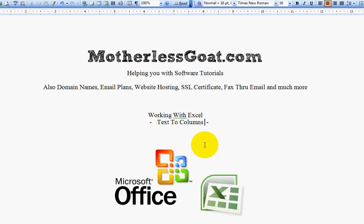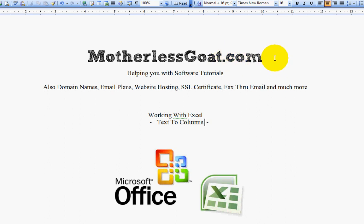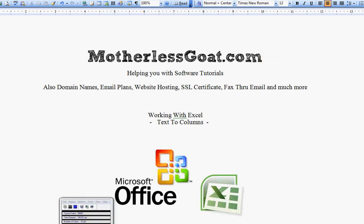Thank you for watching. And if you want to watch other video tutorials, please visit us over at Motherless Goat. And also, if you need any products, please keep us in mind. You can create an account and register with any products or give us a call. We're more than willing to help you and we look forward to having you as a customer. Thank you. Bye bye.